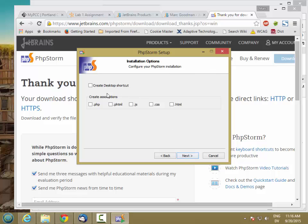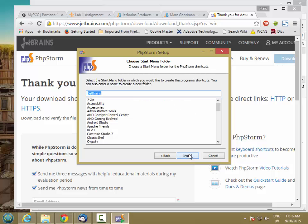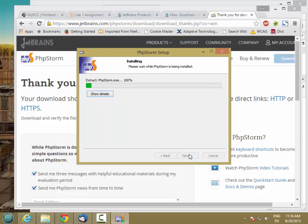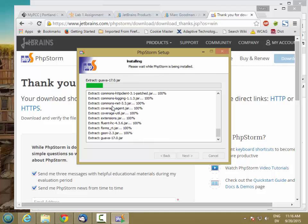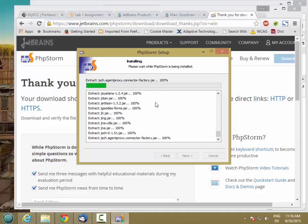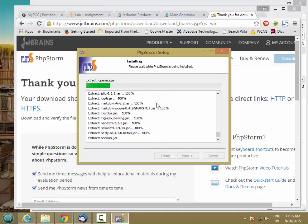I'm going to go ahead and not create a desktop shortcut, but I will associate PHP files with PHPStorm. And I like to show details. It gives me a feeling of progress.